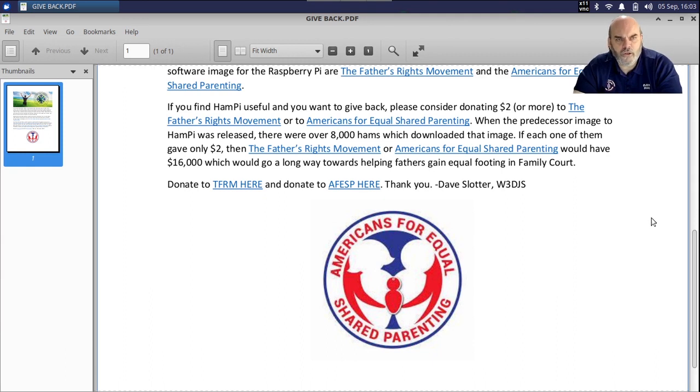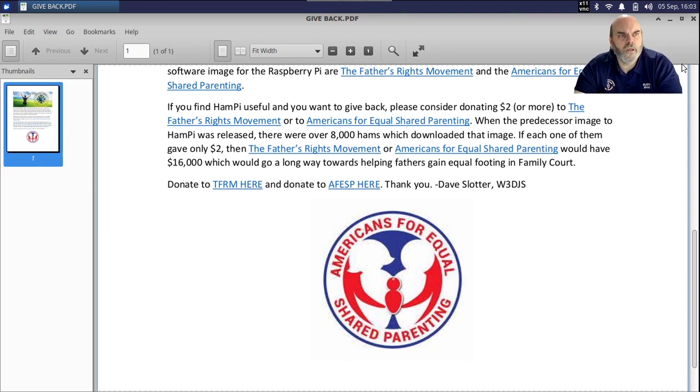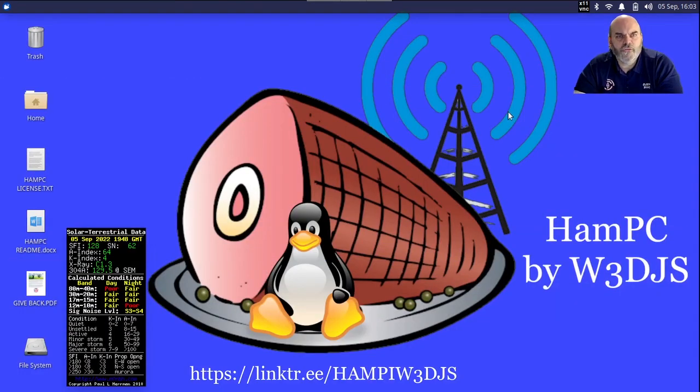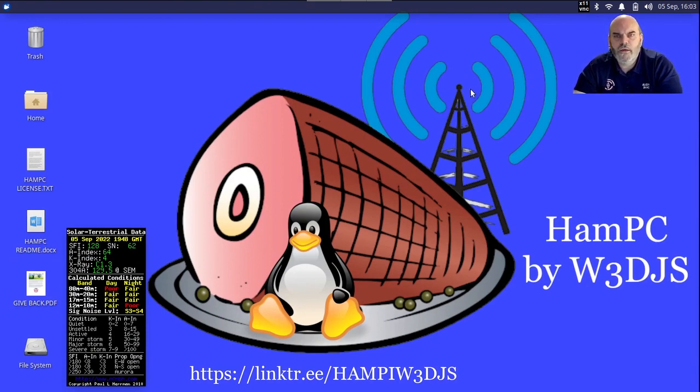A child needs both parents. They don't need a parent and a visitor, or even worse, having one parent cut completely out of their lives. Anyway, thank you very much, and 73 to all of you. I'll be available for questions here after this talk.